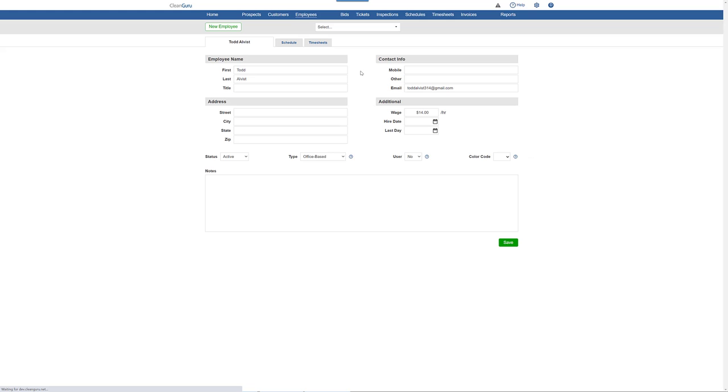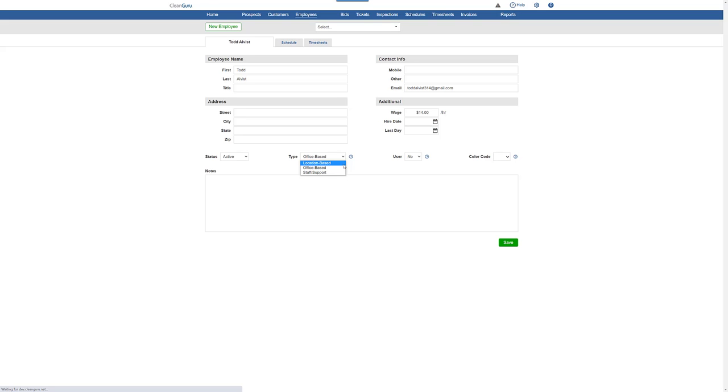Then, just choose an employee type, office-based if they first report to the office to start their shift, or location-based if they go to and from their home to clean. For user, select Yes, then Save.